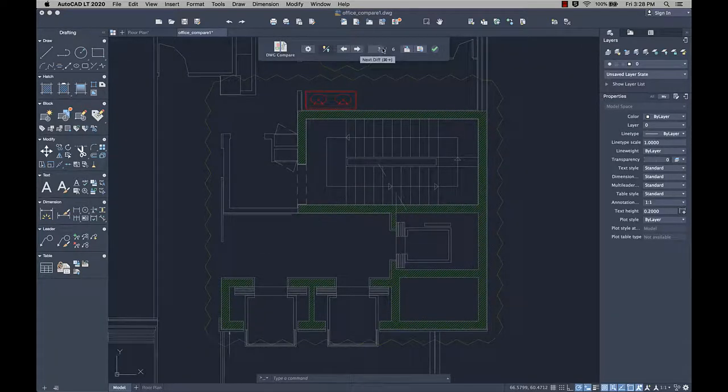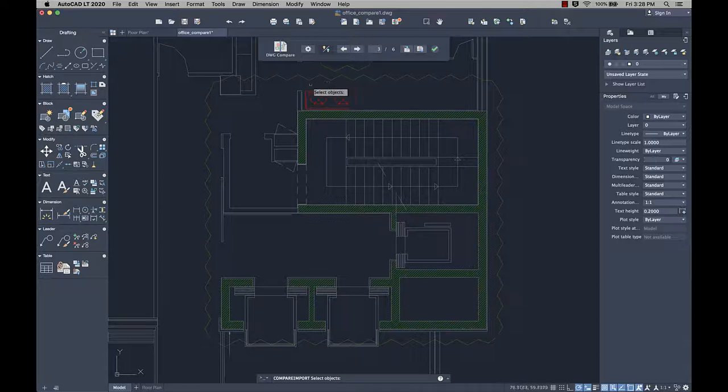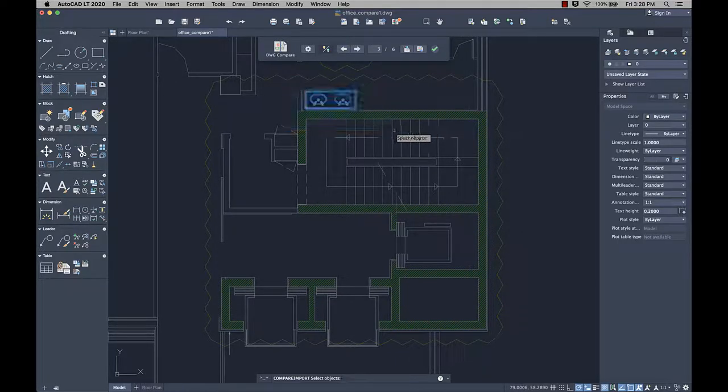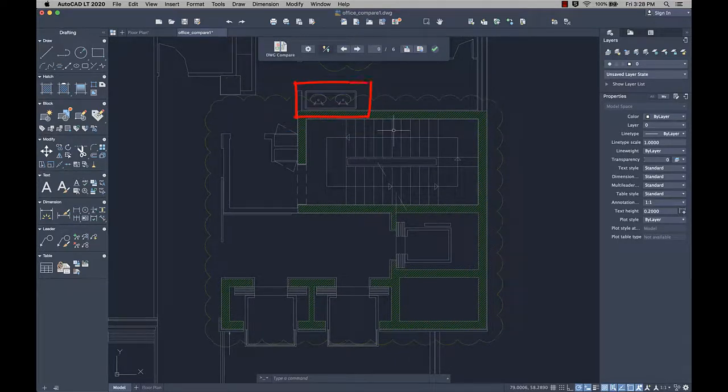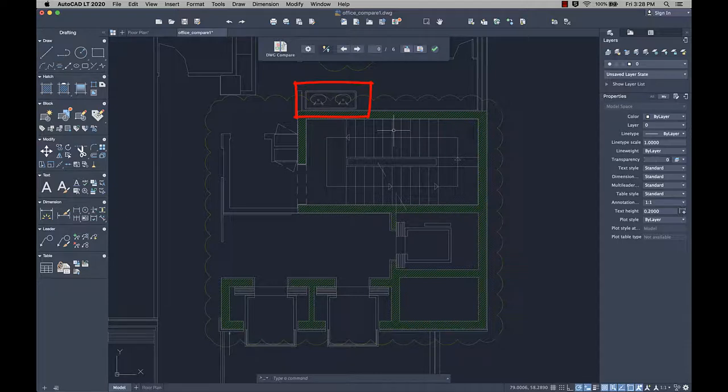Select the objects from the compared drawing and import them into the current drawing in real time. Any objects you import will automatically turn gray, indicating objects now exist in both drawings.